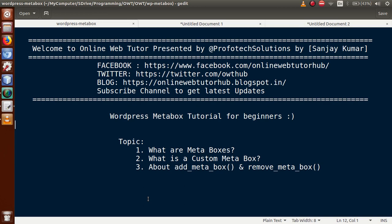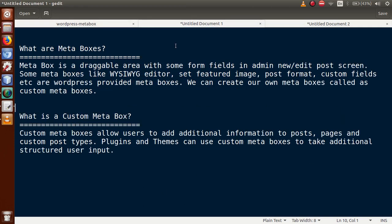The first question in our mind is: what are meta boxes? Meta box is a draggable area with some form fields in the admin new/edit post screen. Some meta boxes like the YMCG editor, set featured image, post formats, custom fields, etc., are the WordPress-provided meta boxes.